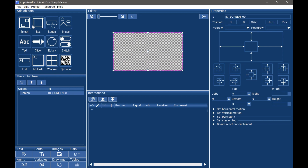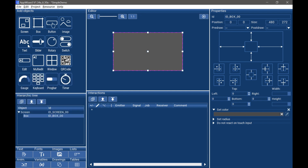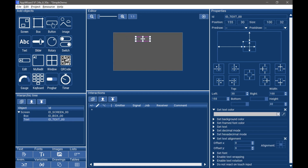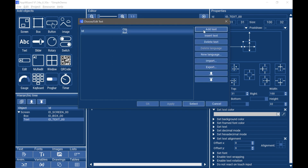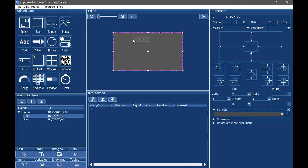The first object is called screen, and we need a background color, so we click box. As you can see, the box object has a default color. We can add a text object and modify its content. For example, we want to show the result. Click the text object, drag and drop to the desired position. To change the text object's content, we can select set text from the properties window. From this dialog, we can create a new language — for example, EN for English — and add a text. Double click the minus symbol and type 'result', then click select. Now there is a label showing 'result' for our HMI app.